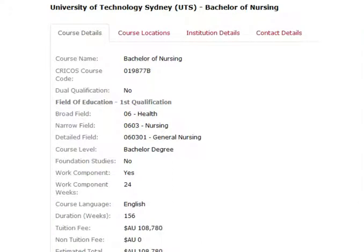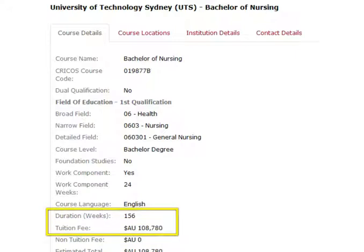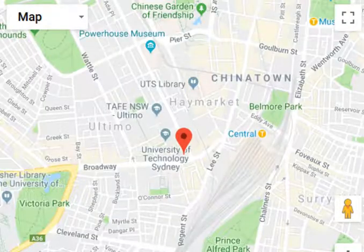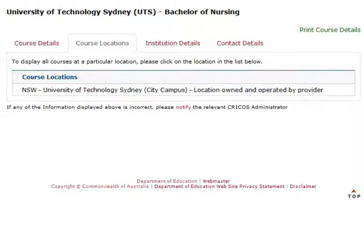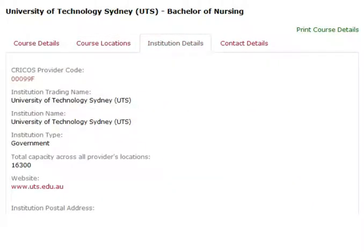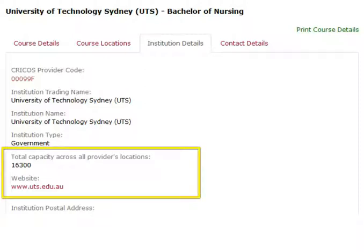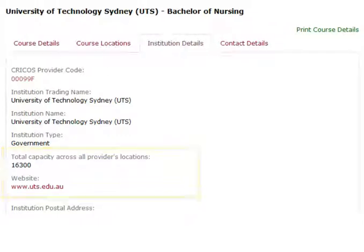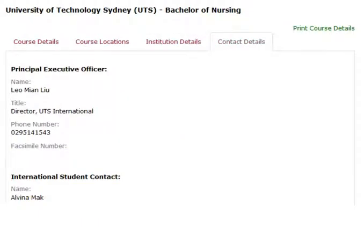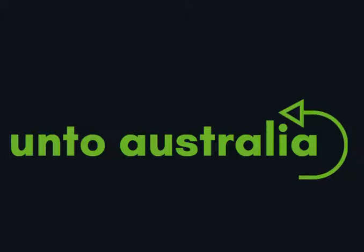The first tab is the Course Details. The most important details here are the tuition fees and the duration. You will also see a location map. The next tab is the Course Locations. The third tab is the Institution Details, and the most important details there are the website and the total number of students. The last tab is the Contact Details.